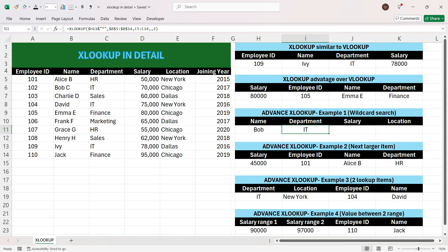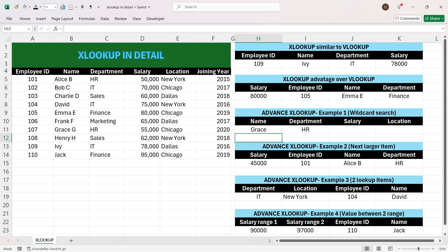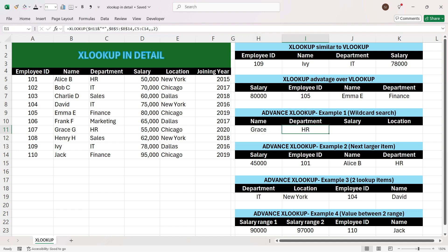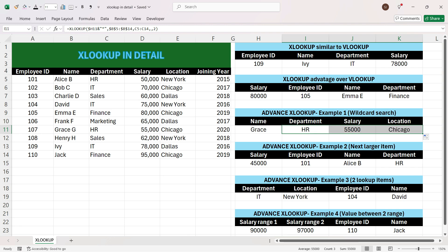We press Enter and see that for the employee whose name contained 'Bob' we get the department as IT. If we change the name to 'Grace', we get the output as HR, because the column with 'Grace' as part of the name has department HR. We can drag the formula right and get the salary 55,000 and location Chicago for Grace.